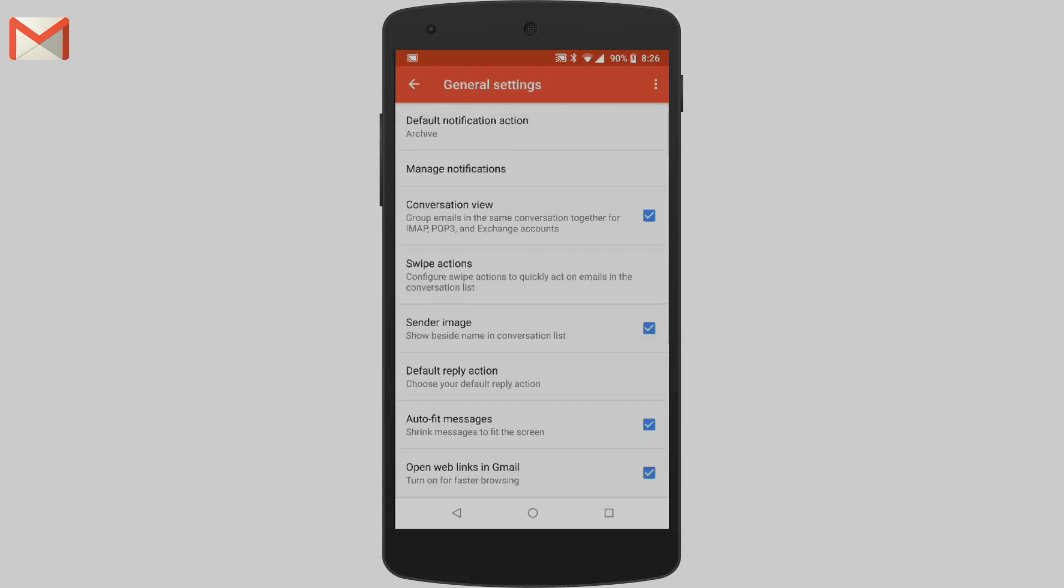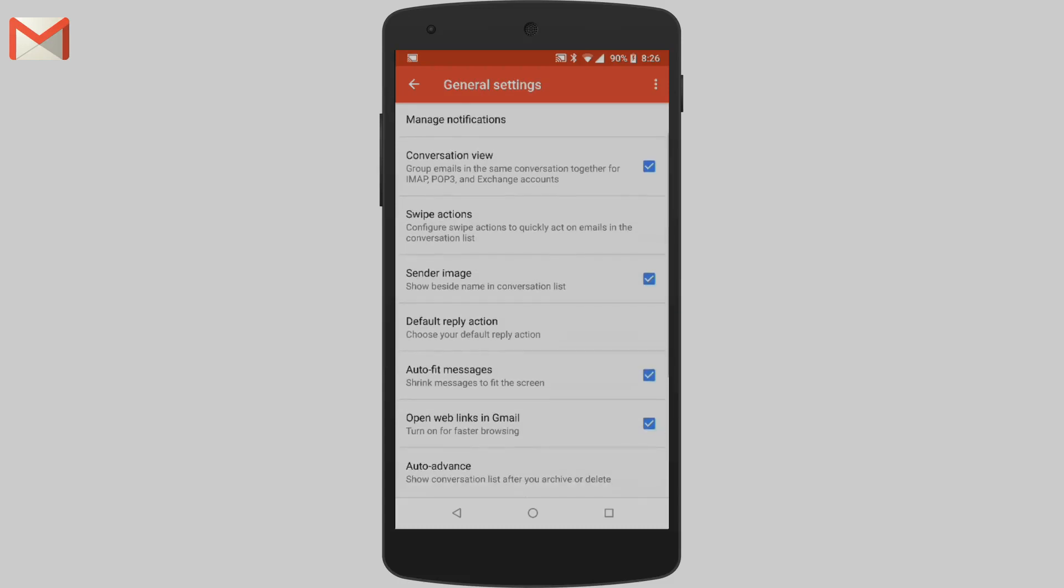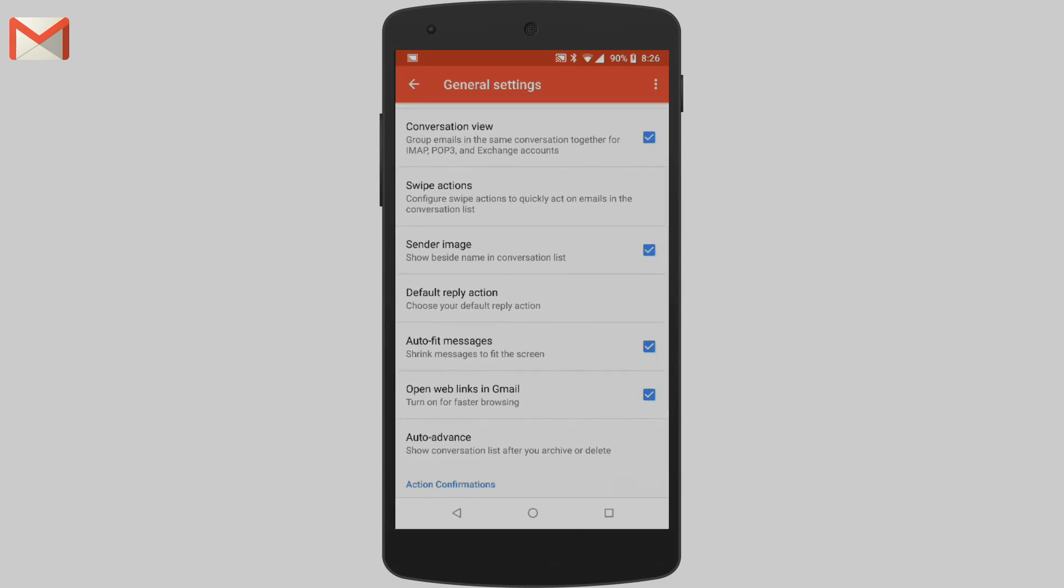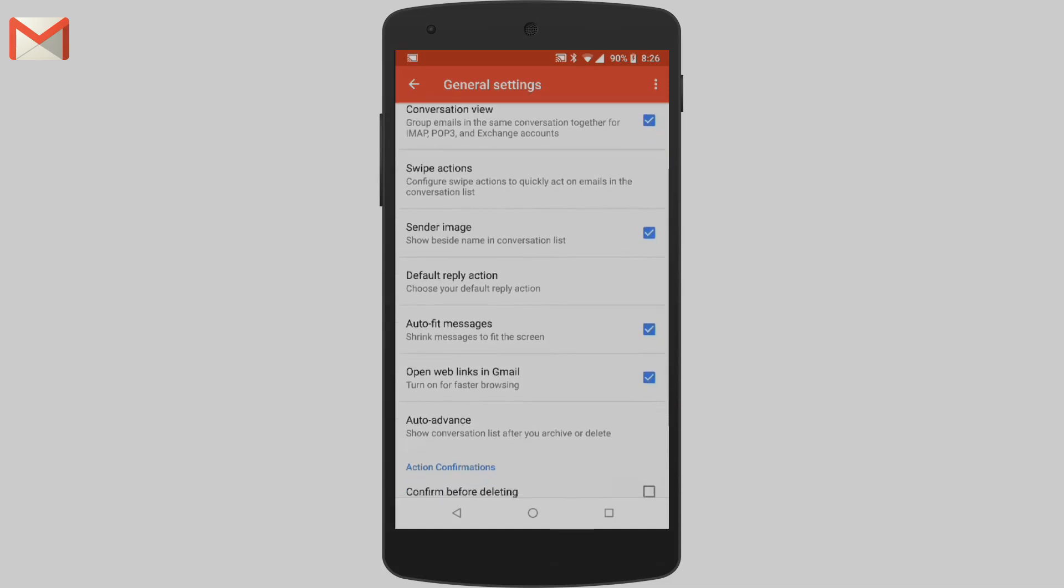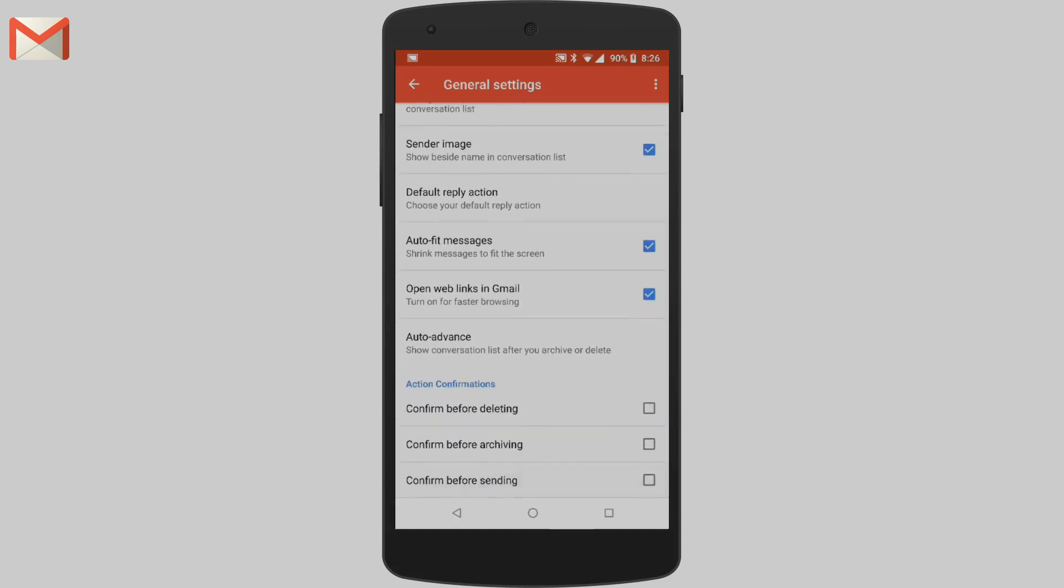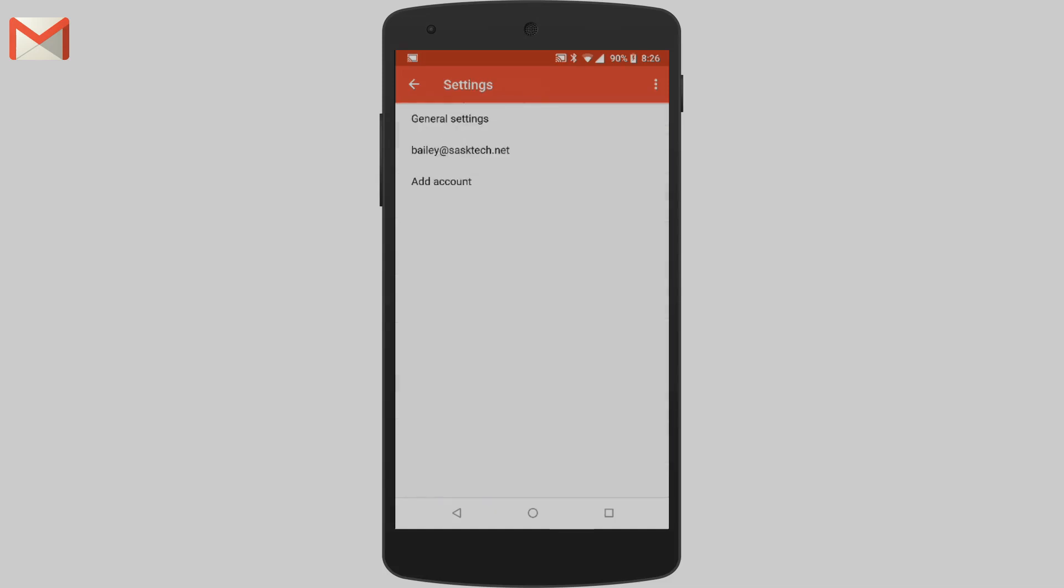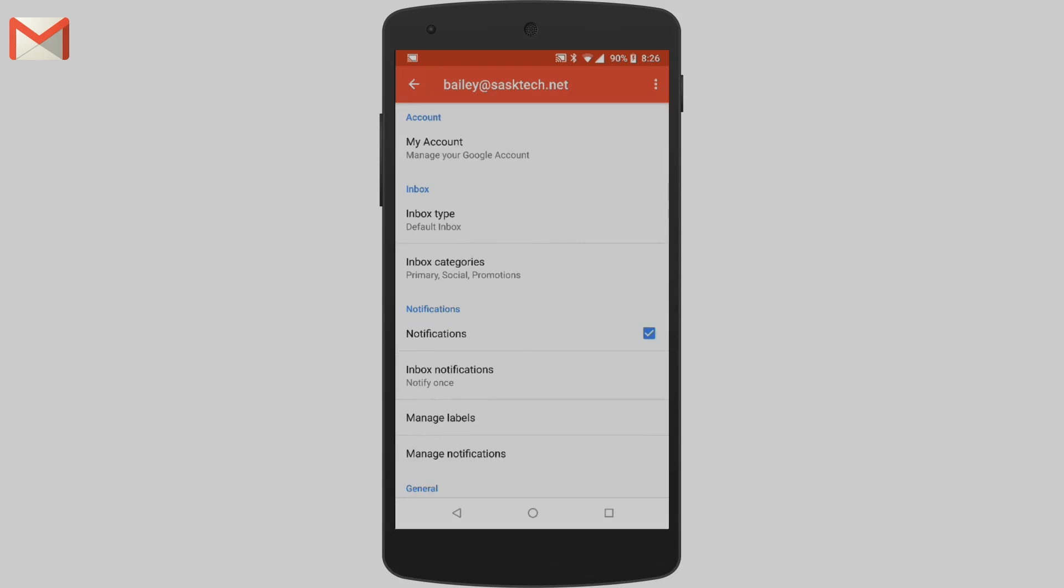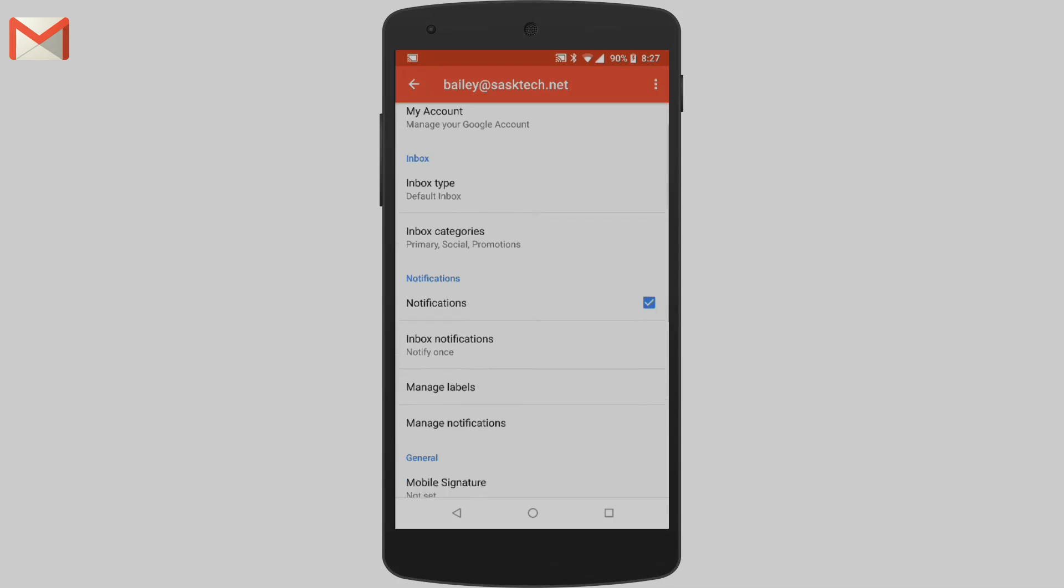In this video, we'll go over Gmail settings for Android devices. You can add an email signature, choose which emails you get notified about, or change other settings.